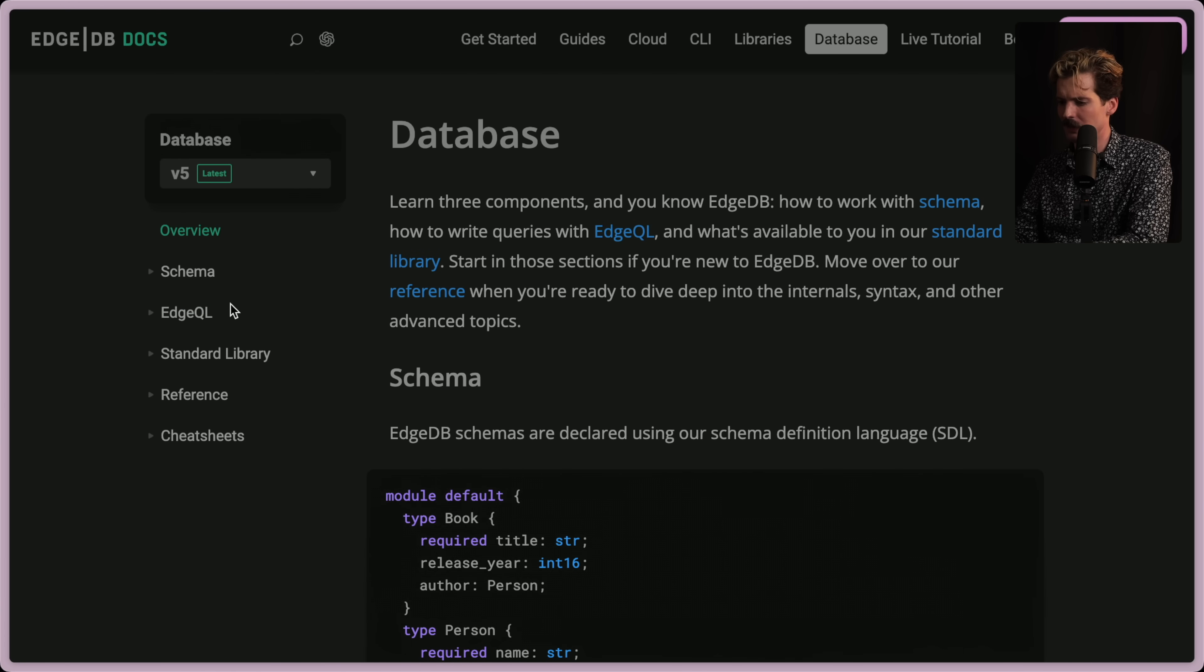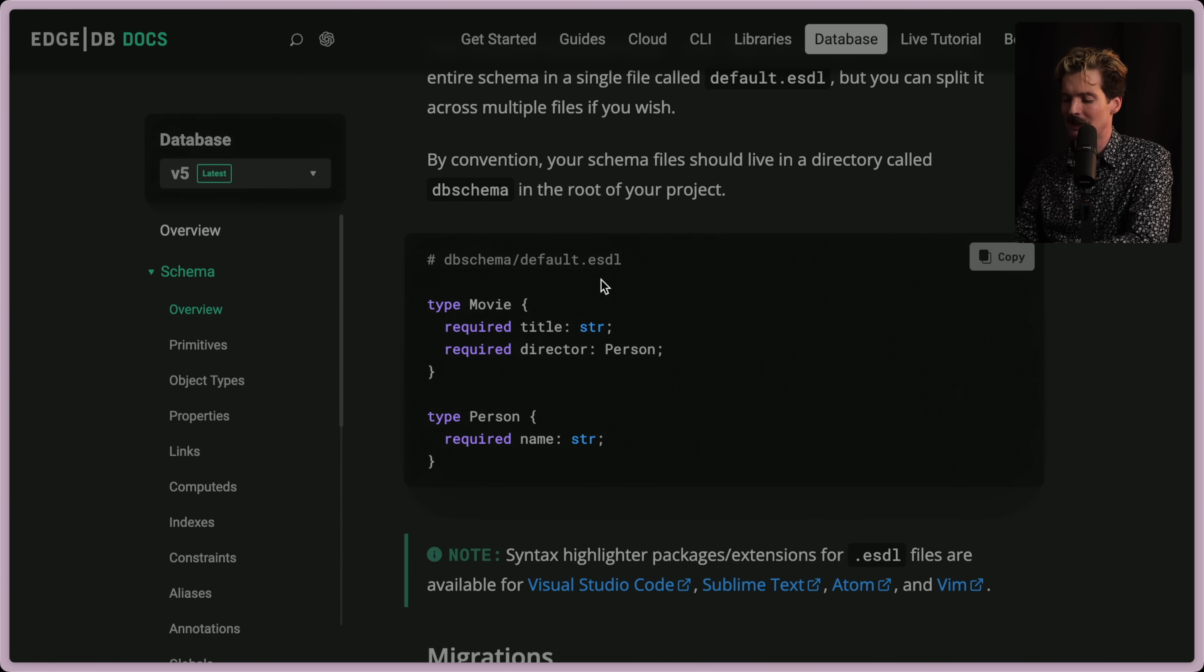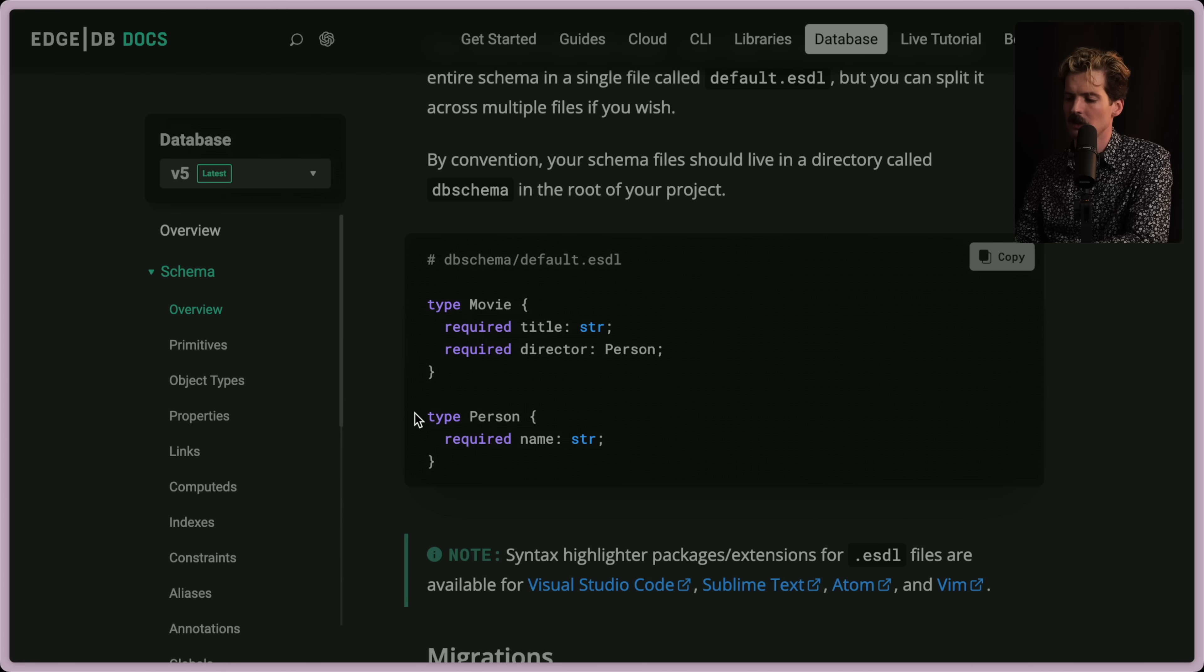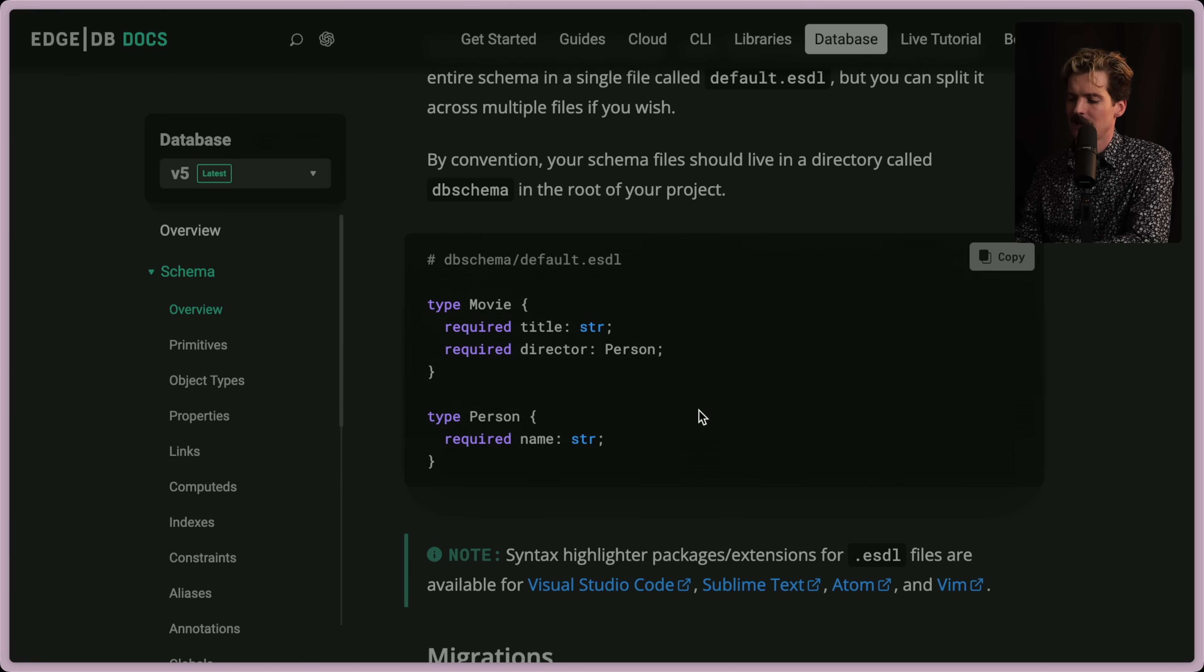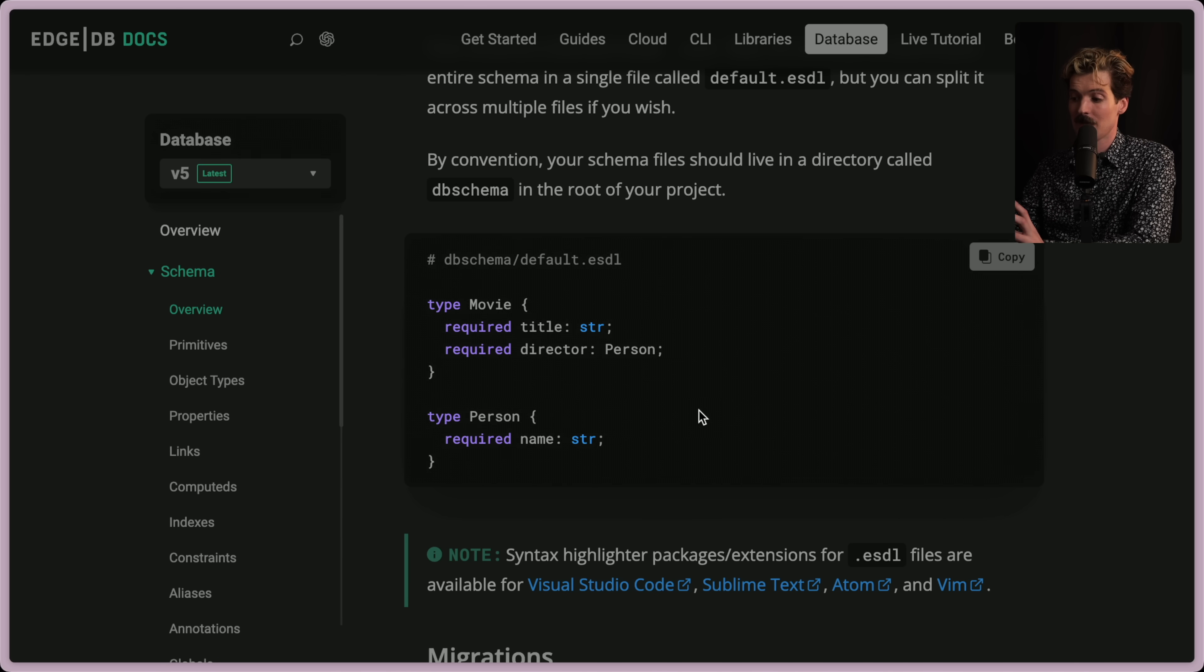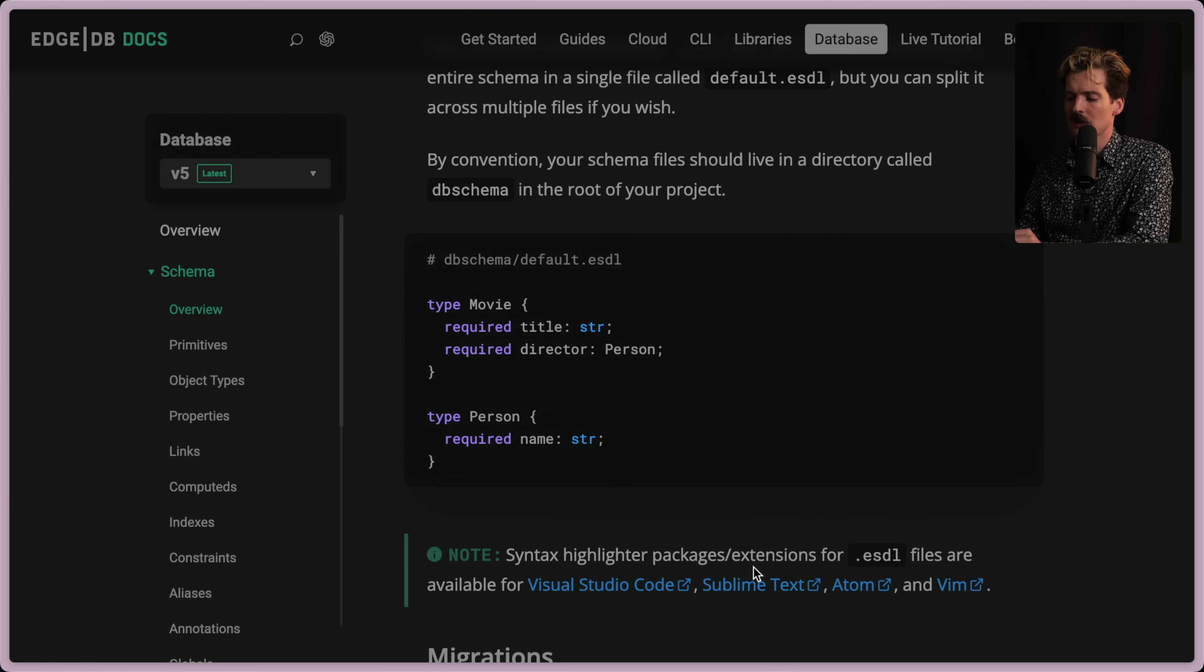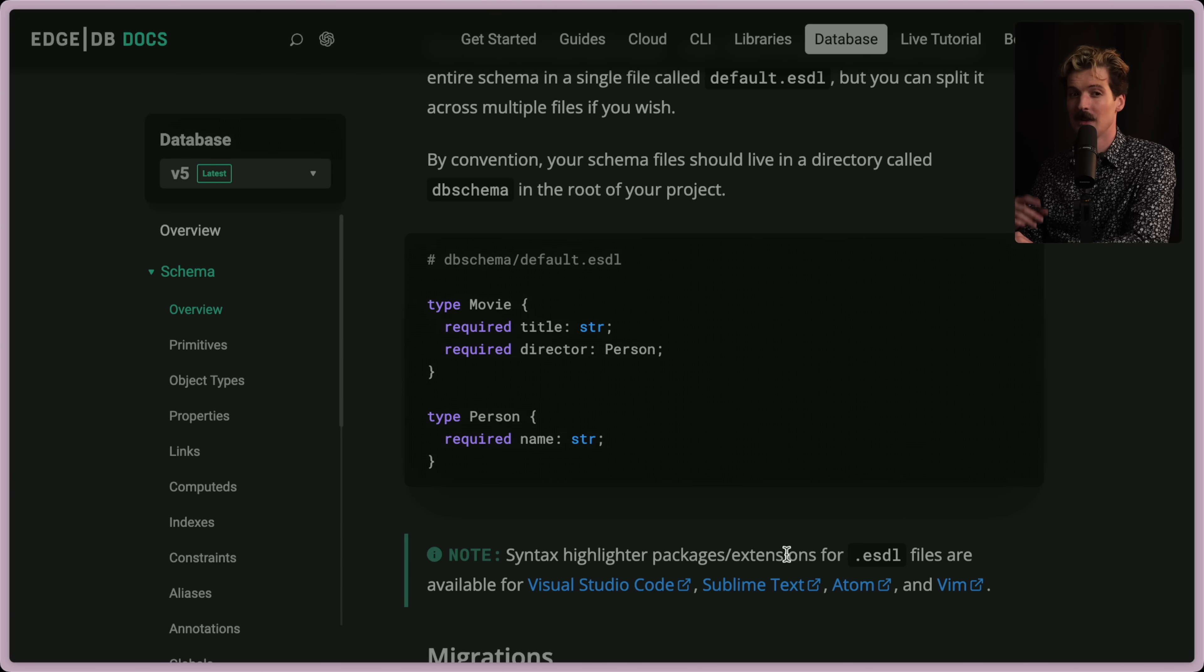If we hop over to their database section, we can see the schema definitions, which are really cool. Type movie, required title, string, required director, person, type person, required name, string. How cool is that? It just reads well. It's easy to work with. It feels like traditional TypeScript type defs. But now you can use the ESDL, the EdgeDB schema language, schema definition language, I think what it stands for specifically. They even have VS Code and other even Vim highlighting. Cool. Awesome.